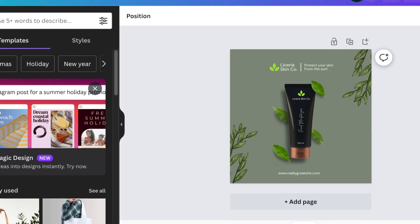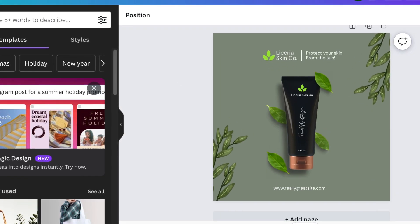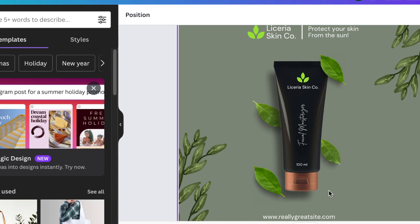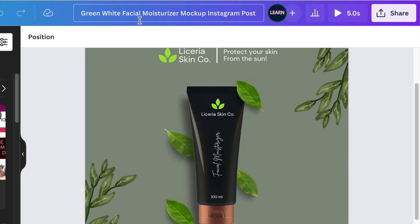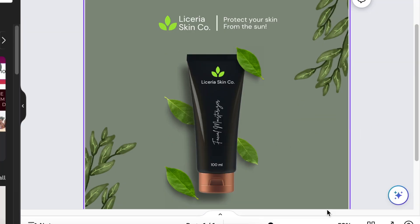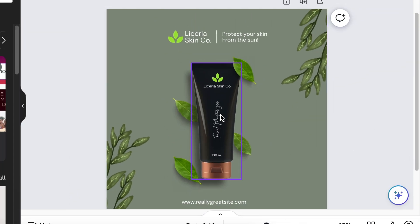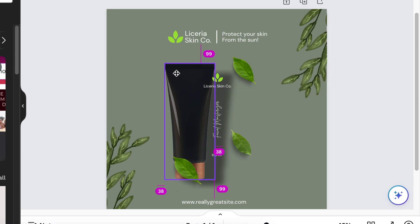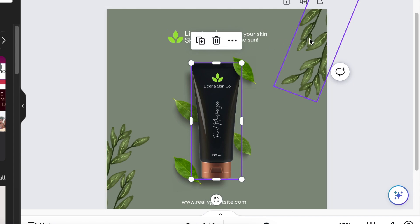For example, we found this beautiful mockup called green-white facial moisturizer mockup for an Instagram post. The nice thing about this mockup is all of these elements are editable. You could replace this tube with your own tube.